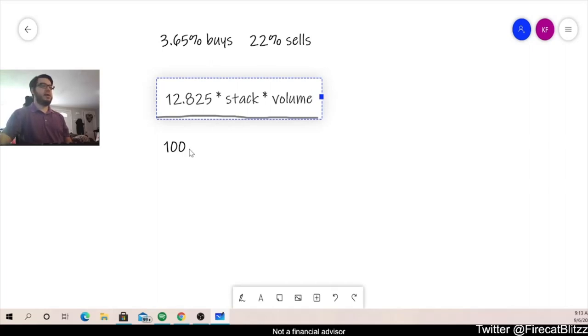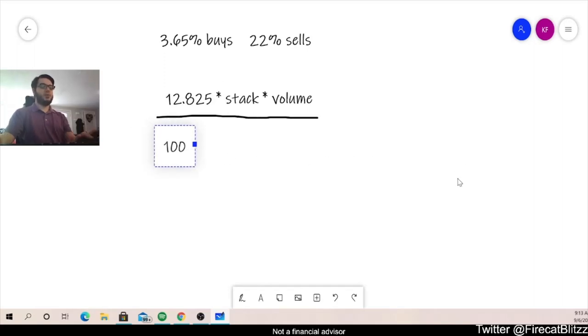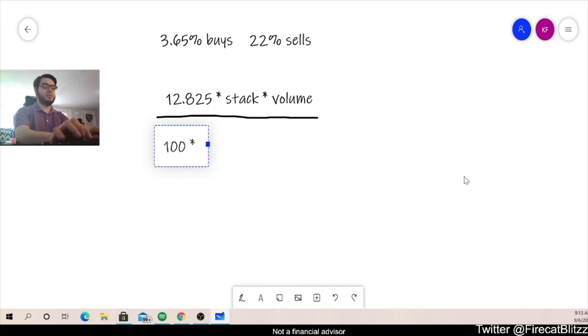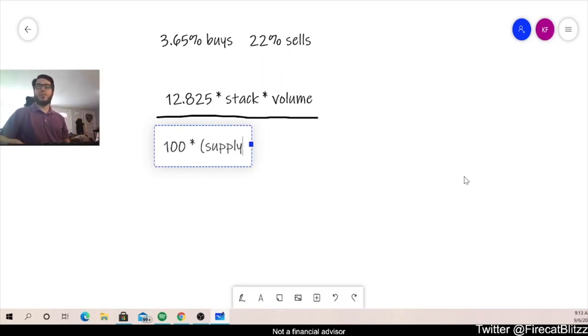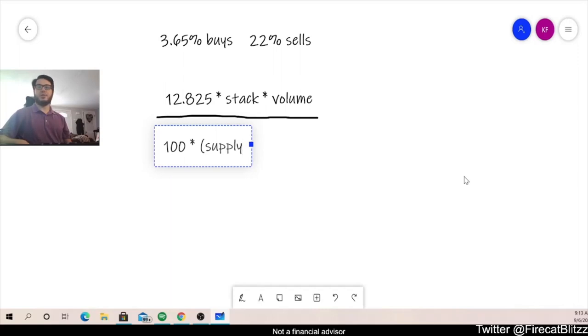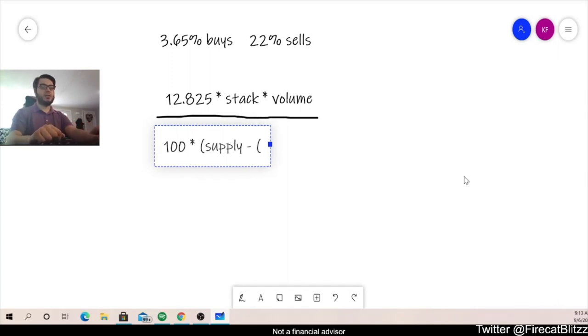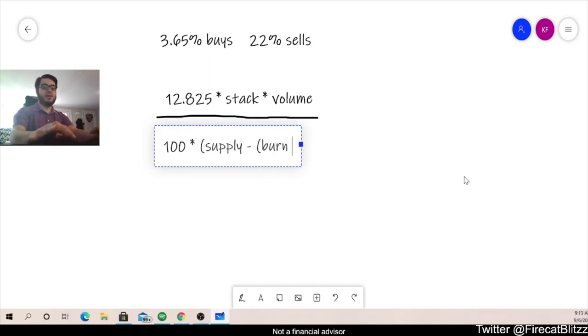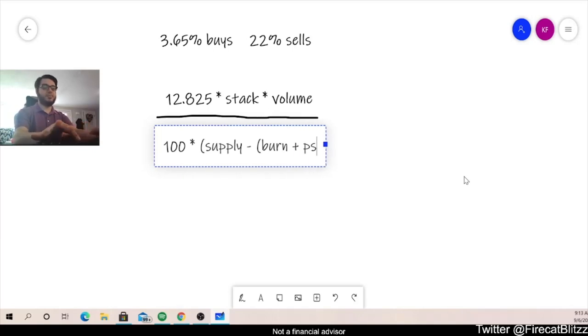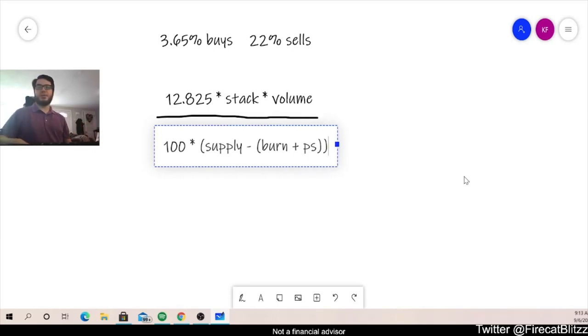Okay, now in our denominator or our bottom of the fraction, we're going to multiply that 100 by the supply. But what's important to remember is that there are two specific wallets that are not included in getting reflections. So those two wallets we're going to subtract from the supply. Now those two wallets are the burn wallet and the pancake swap wallet. Now that's only going to benefit us as holders because there are less supply that are being used to get these reflections.